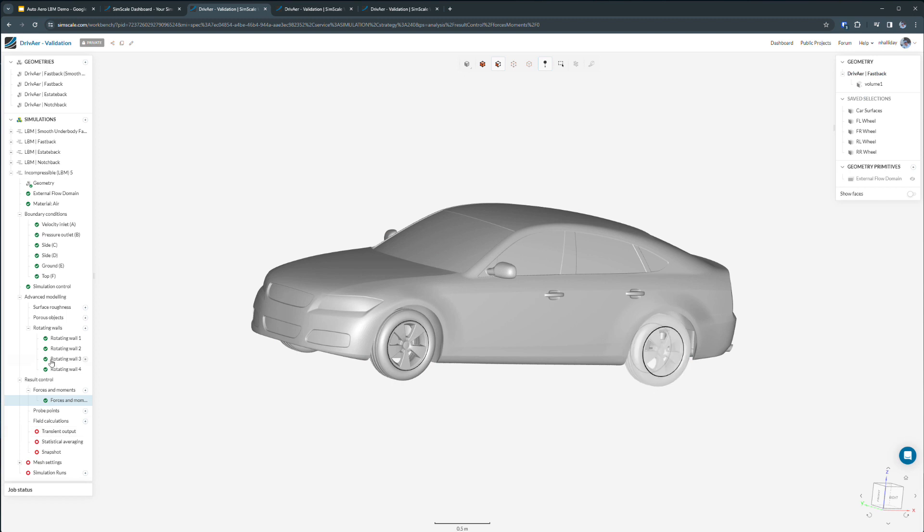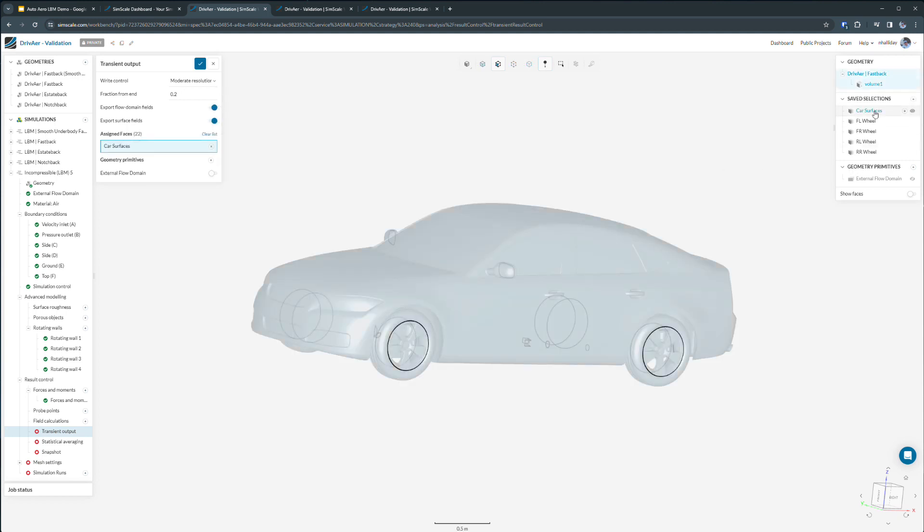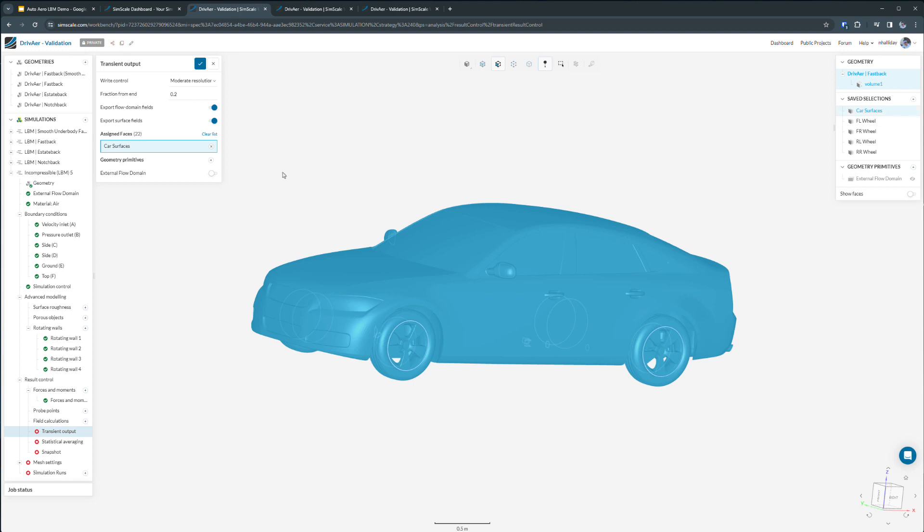For a lattice Boltzmann simulation, it's also a great practice to define the type of transient output we want to calculate as the run progresses. This is done to manage the amount of data that's consumed and also optimize the runtime for the simulation. So for this run, we could export the transient results on all the car surfaces. And we also could select any geometry primitives such as local slices or even a cartesian box in space to output the results.